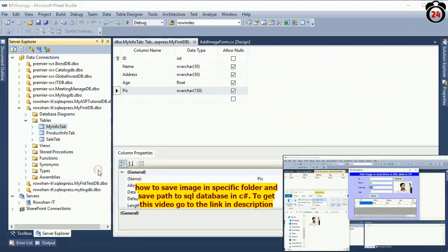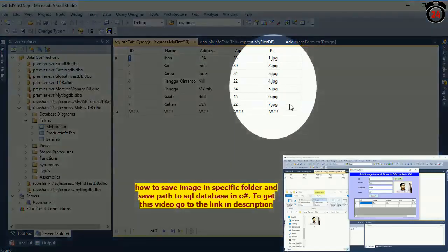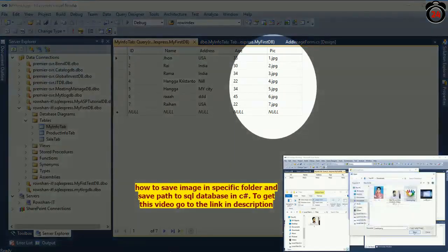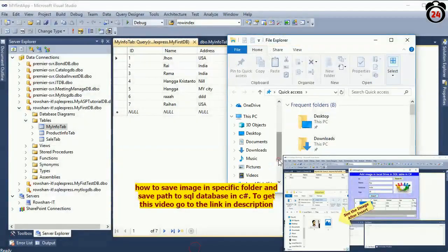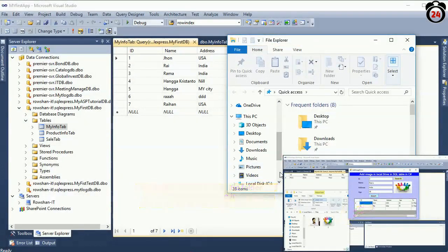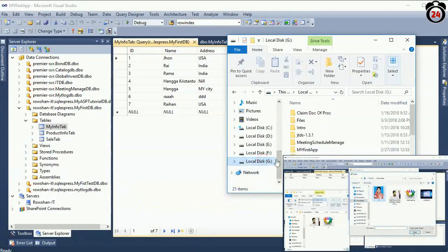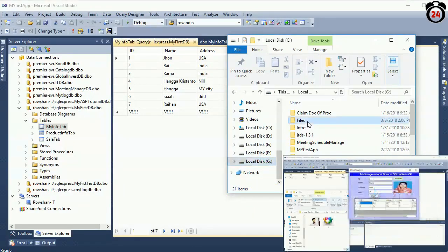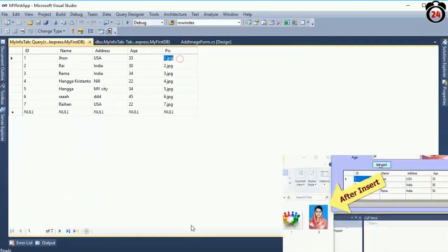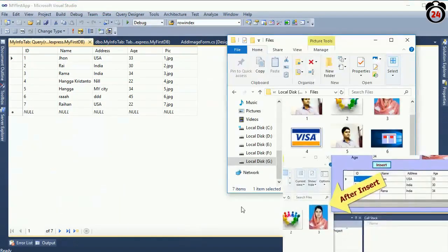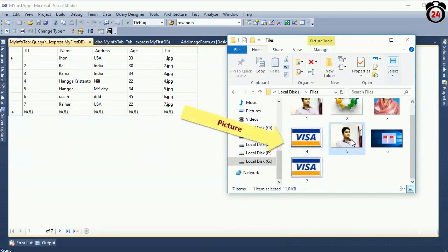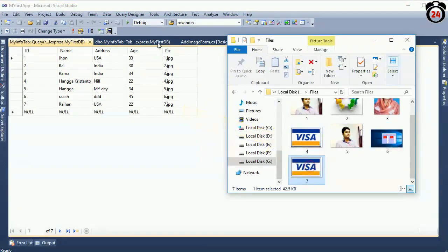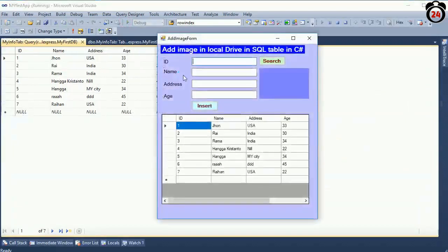Show the table data. There are many data in this table and this is the picture name in the database column. The pictures exist in the G drive folder named 'files'. 1 to 7 pictures are already available.